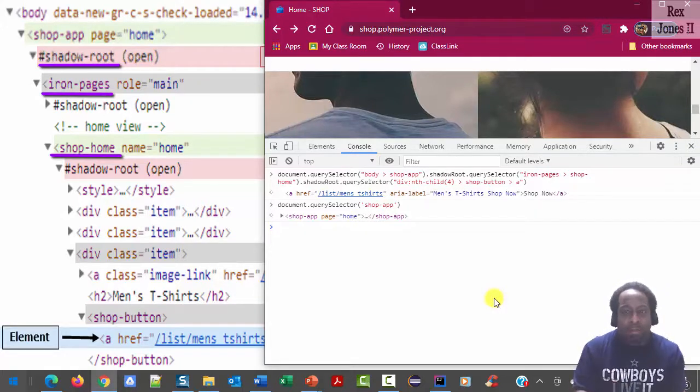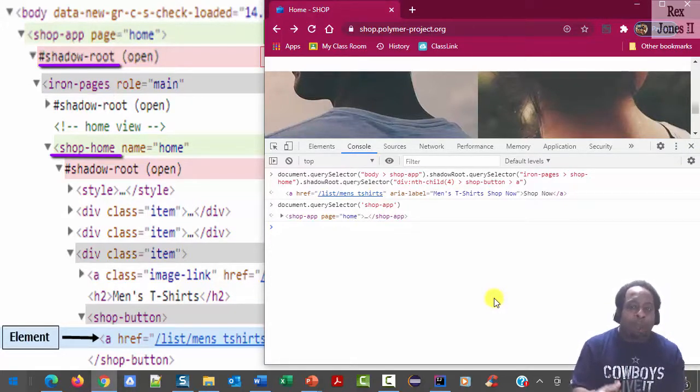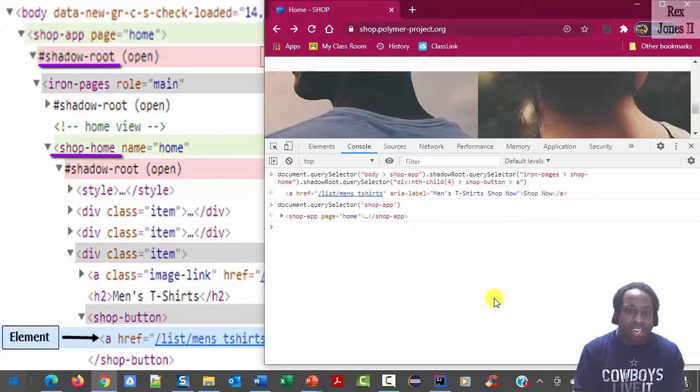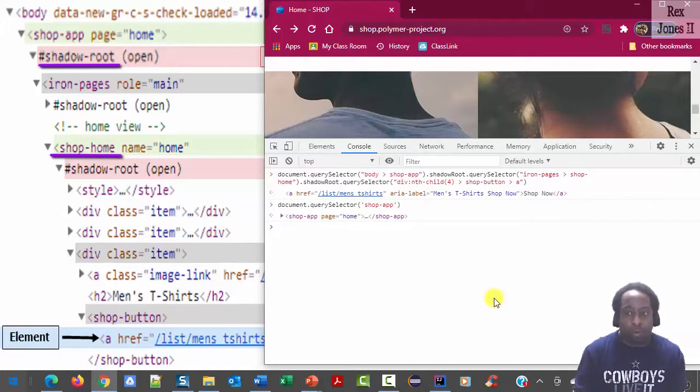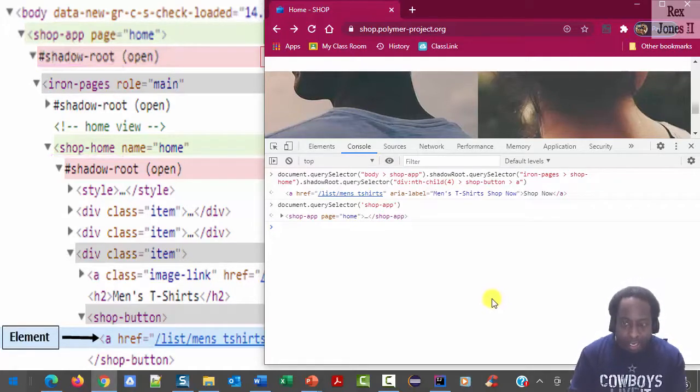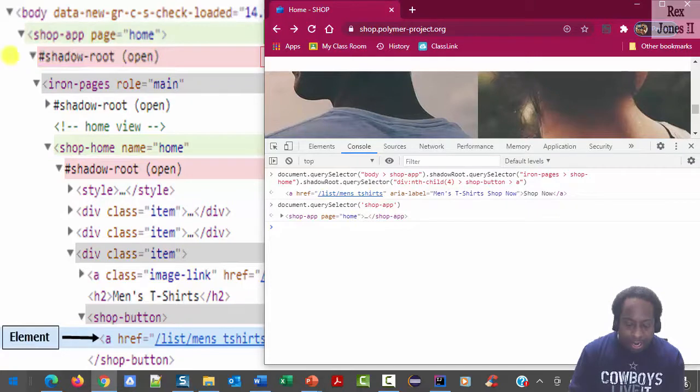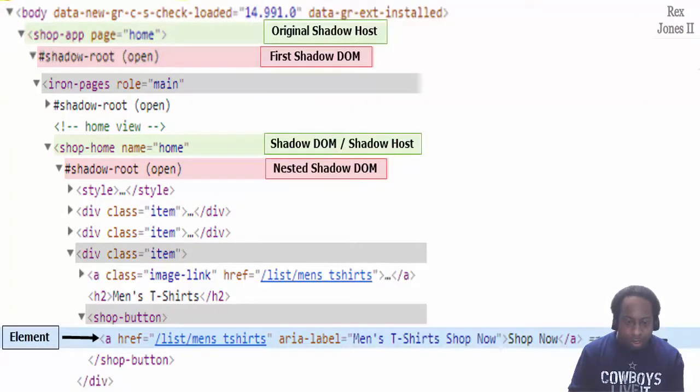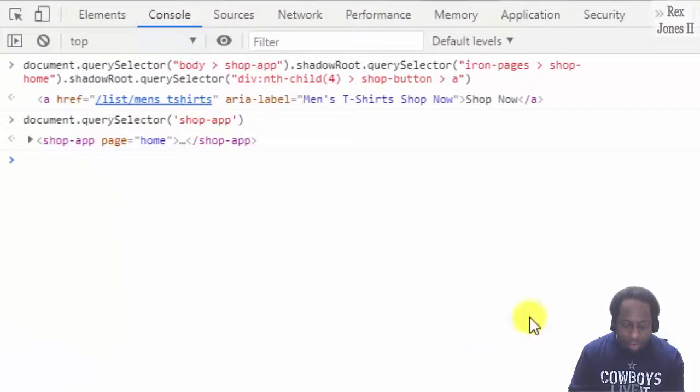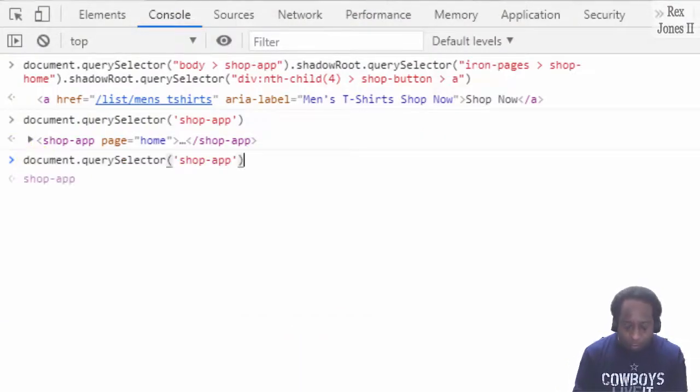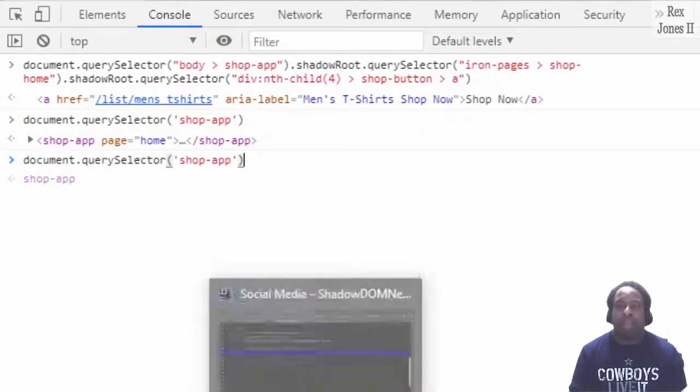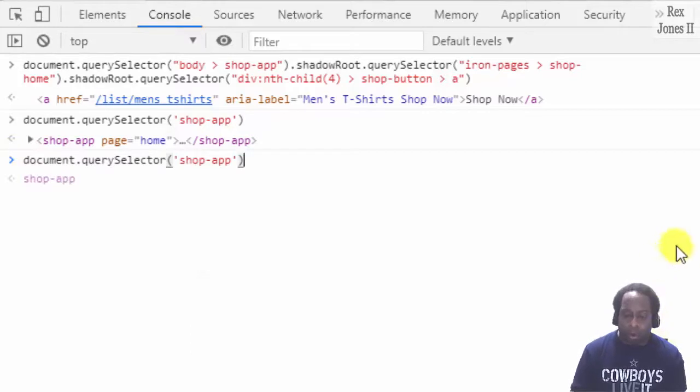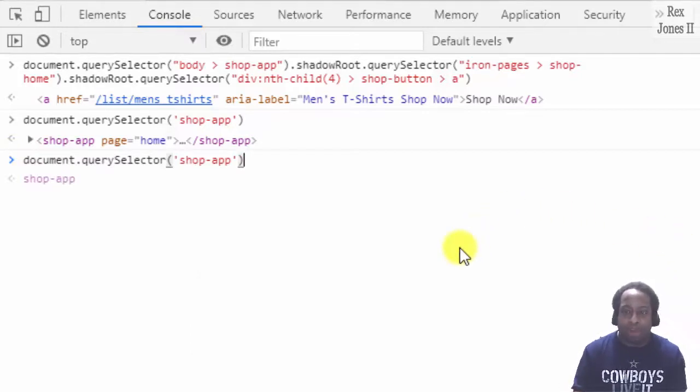For CSS selector, we can skip iron pages and go directly to shop home. In the console, hit the up arrow button. Let me go back to the console and we can click the up arrow. And the up arrow shows the previous statement.